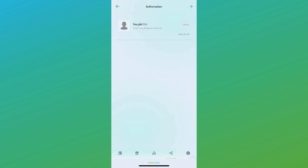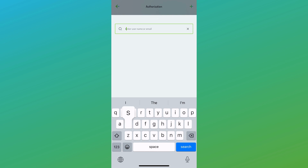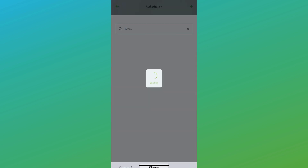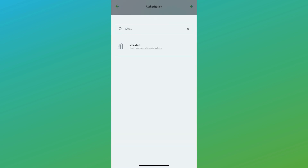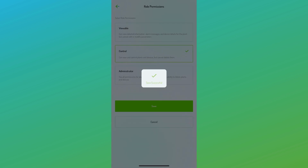Next, we have the authorization page, which allows the plant owner to grant access to someone else to view the plant. When adding someone, you'll require their email address, which must already be registered on the Dynus app.